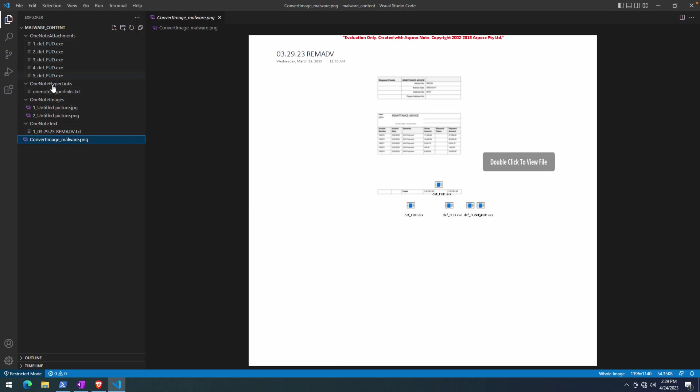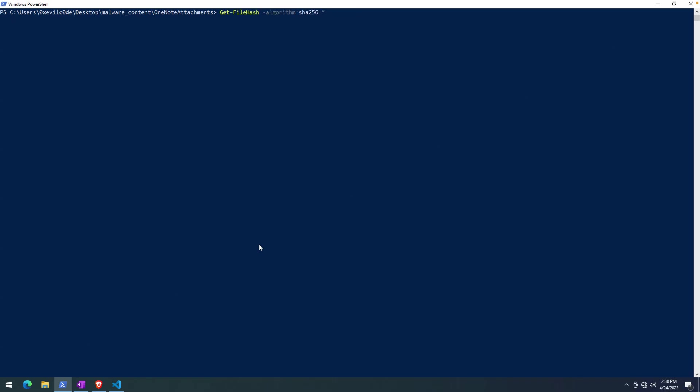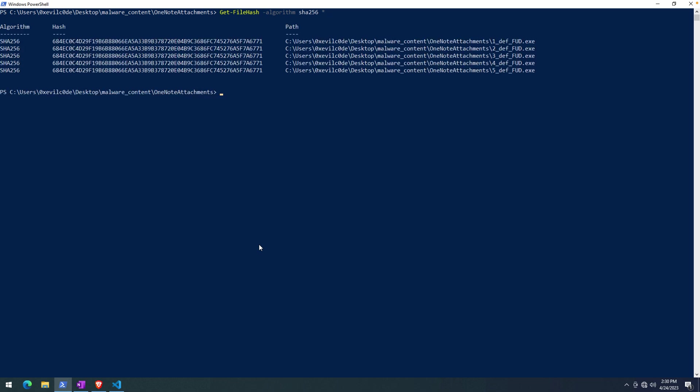So there's all the different components. Again, if the attachments were scripts, then here we would have scripts that we could grab and analyze. In this case, it is an executable. So what we can do is just get a hash here. This confirms my suspicion that it is in fact all the same hash, which means it's all the same file.